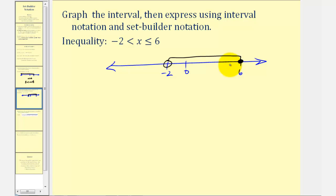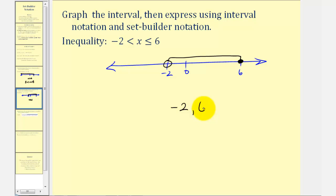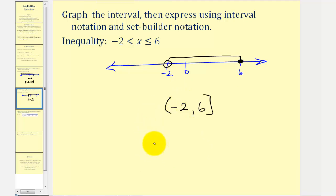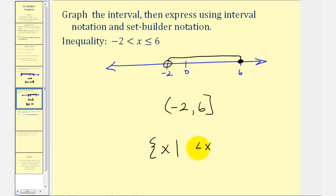There's the graph of our interval. Now we want to express this using interval notation. The interval starts at negative 2 and ends at positive 6, but it does not include negative 2, so we use a rounded parenthesis. It does include 6 so we use a square bracket. And then finally for set builder notation we would have the set of all x's such that x is greater than negative 2 and less than or equal to 6.